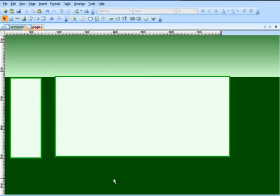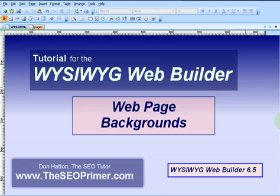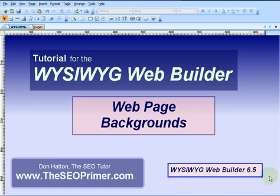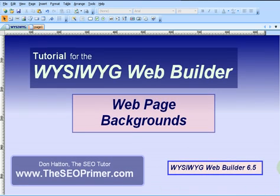I can't think of anything else I missed on the backgrounds — I think that'll about cover it. My name is Don Hatton, I'm the SEO Tutor and the WYSIWYG Tutor. This has been a tutorial on web page backgrounds and I hope it's helped you out. If you haven't picked up your copy of the WYSIWYG Web Builder yet, swing on over to my website at www.theseoprimer.com and pick yourself up a copy. It's less than $40, it's yours for life, and it's a really easy program to use. Thank you very much and have a great day.